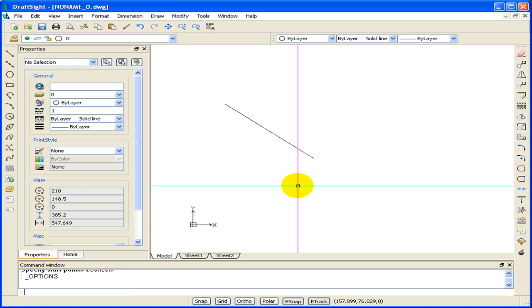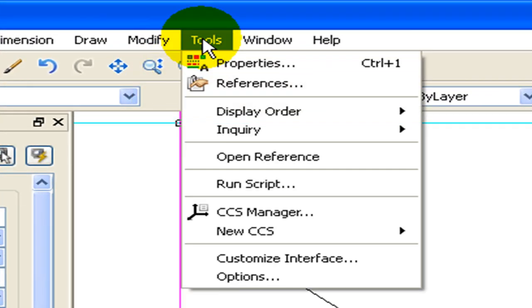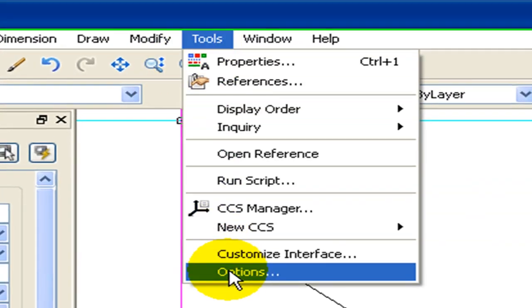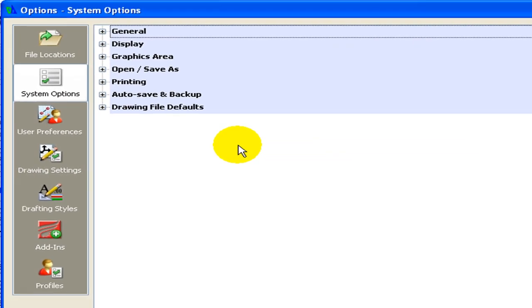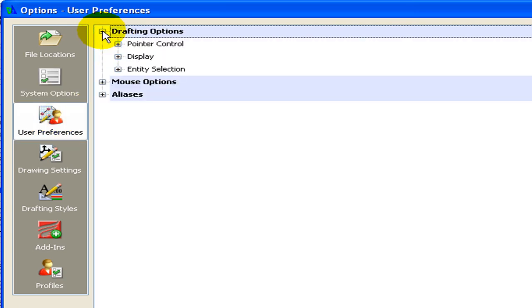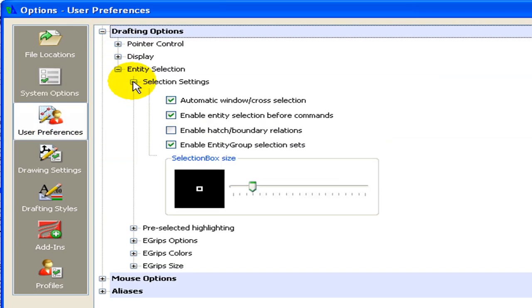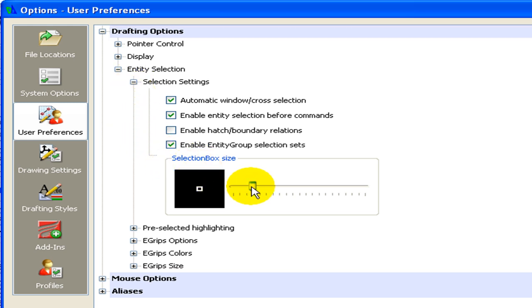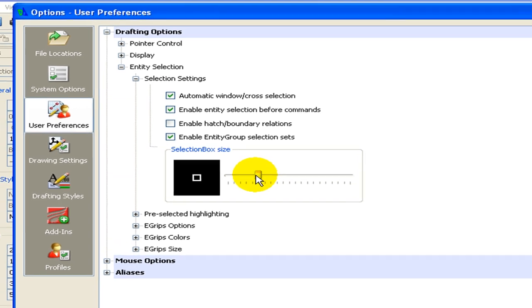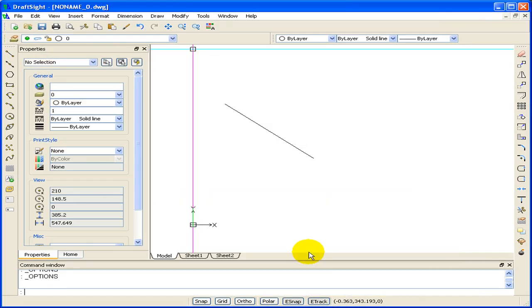Since my eyes aren't what they used to be, I need to increase the size of my pickbox to make the selection box larger. Choose Tools, Options, User Preferences, Drafting Options, Entity Selection, Selection Settings, and under Selection Box Size, make it a little bigger. Click OK.